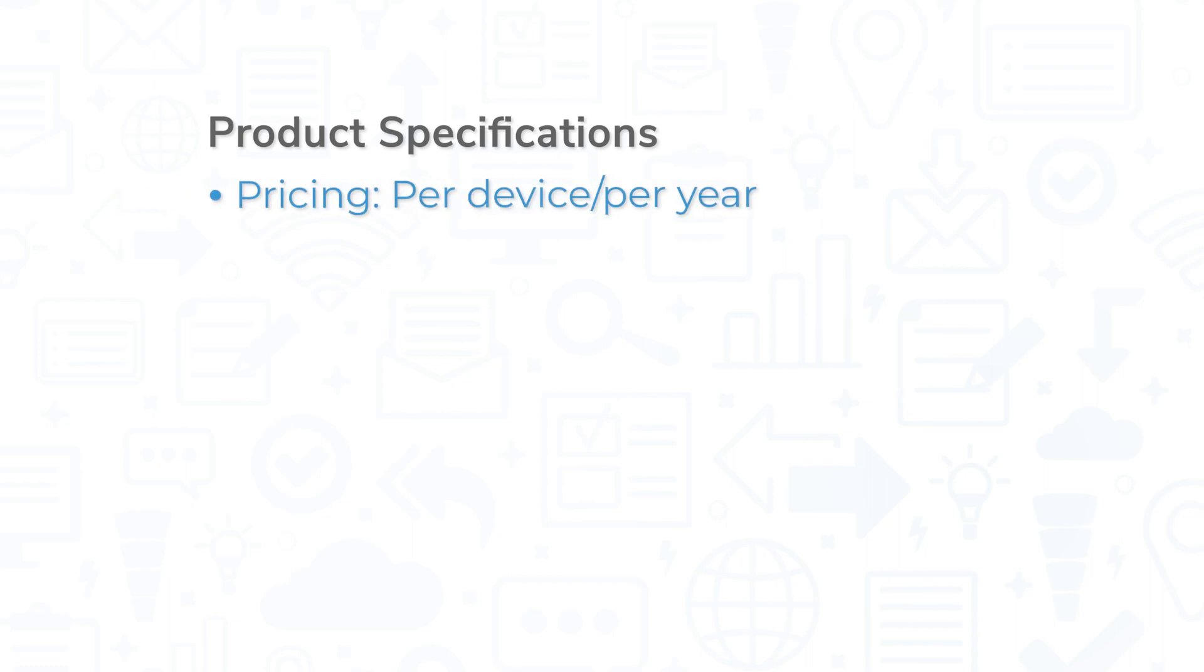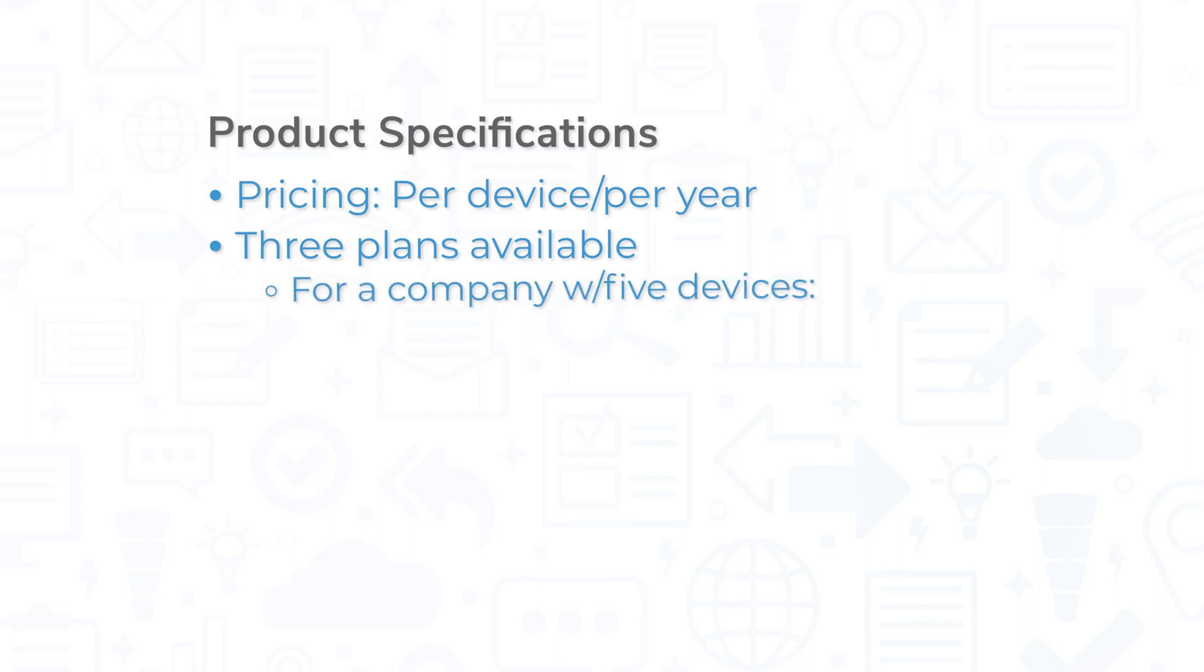ESET Endpoint Security is priced per year, and the price increases with the number of devices protected. There are three plans available, with a greater number of features and price with each plan. For a small company with five devices, the prices between plans range approximately from $240 to $380 USD at the time of this recording.